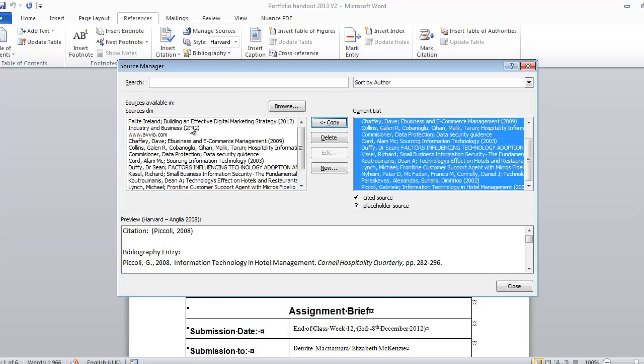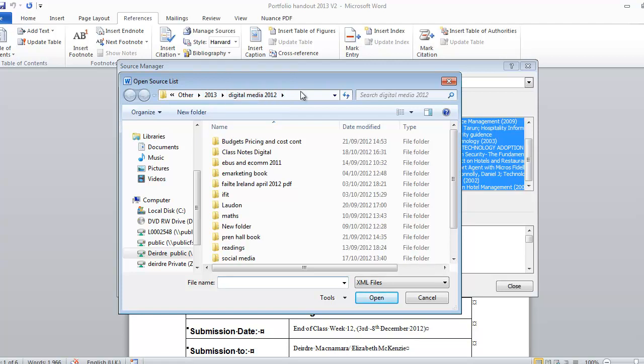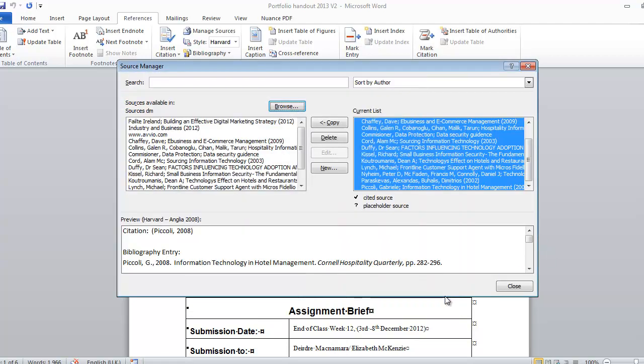Now if you ever want to find out where your sources are saved, if you click on the browse button up here it will direct you to wherever they're saved. Now I've chosen a different location here but by default, the default location is normally listed up here. So I'm just going to cancel out of there for the moment.